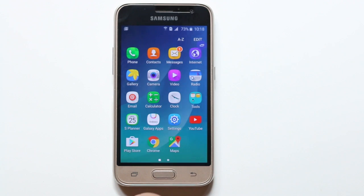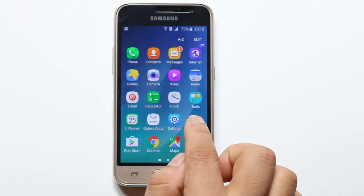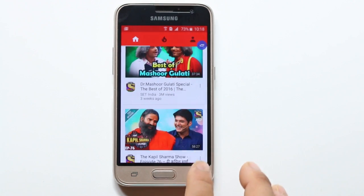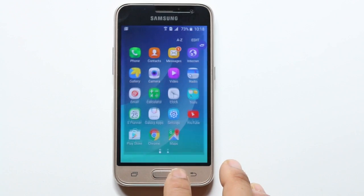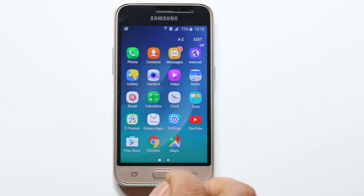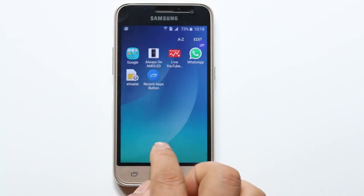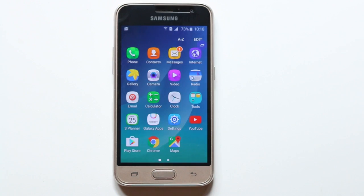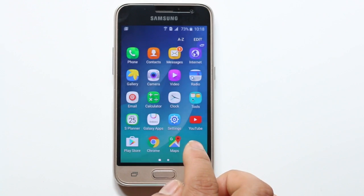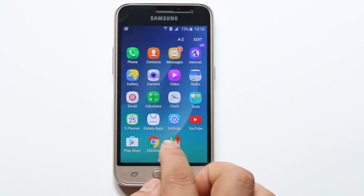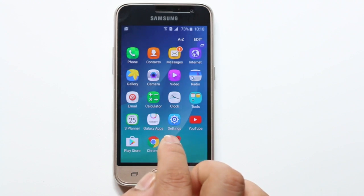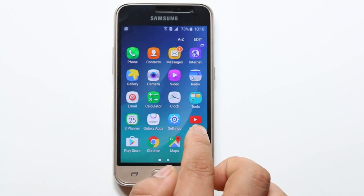Suppose if I open a YouTube application and close it, and again if I need to open this application, I need to go to the home screen first and then open the application. If you have only like 15 or 20 applications in your Android phone, it's not a problem to go to the main screen and open the app.